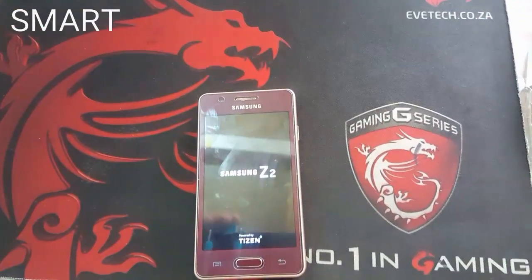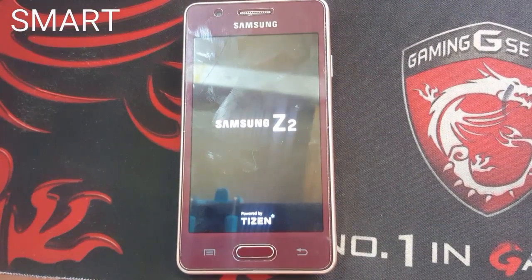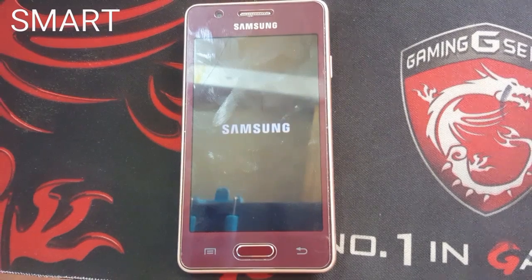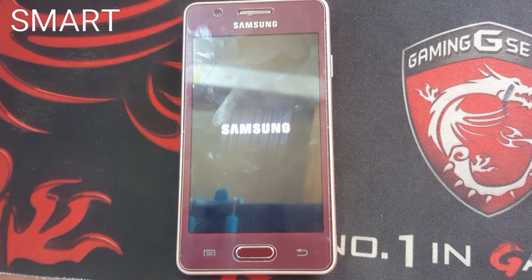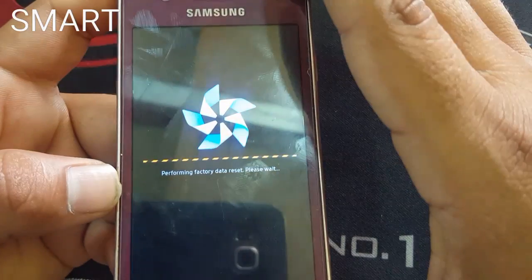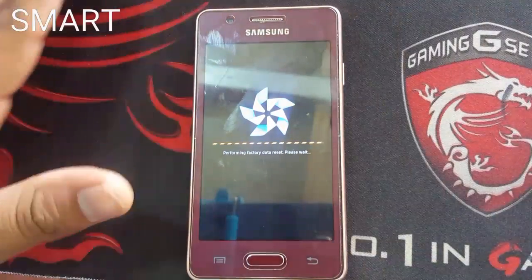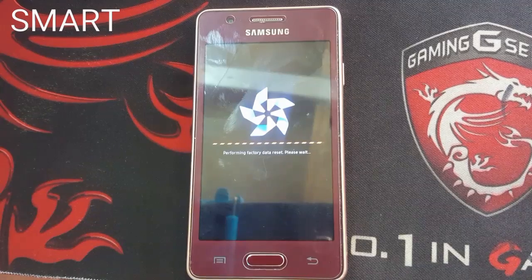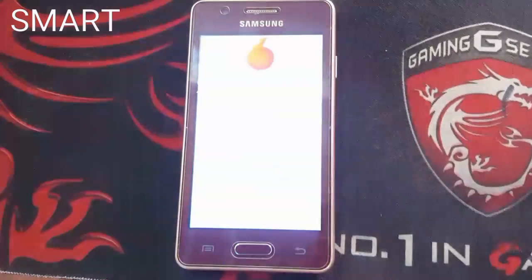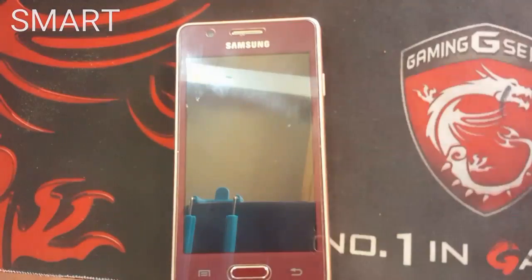Just leave it until it reboots. As you can see, it has wiped all your data. Just wait until it completes the final step. Now it is rebooting after the system — it will reboot one or two times.